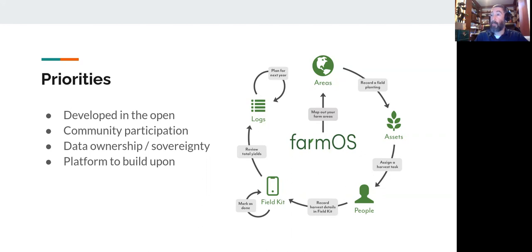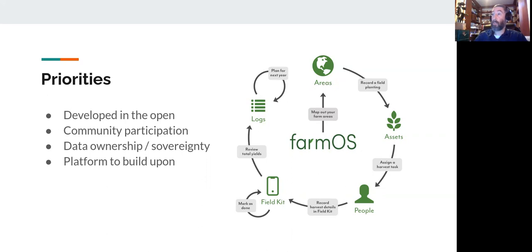Data ownership and data sovereignty are also high priorities. It's distributed by design, which means that each farm has their own database. It's private by default — you can control who you share that with. Maybe that's just your wife or husband, maybe it's your workers, maybe it's your organic certifier. It's up to you. And it's important to say that you can fix it yourself too. You can run this code and own it, which is a lot of power — and a lot of software these days that we depend on does not provide that.